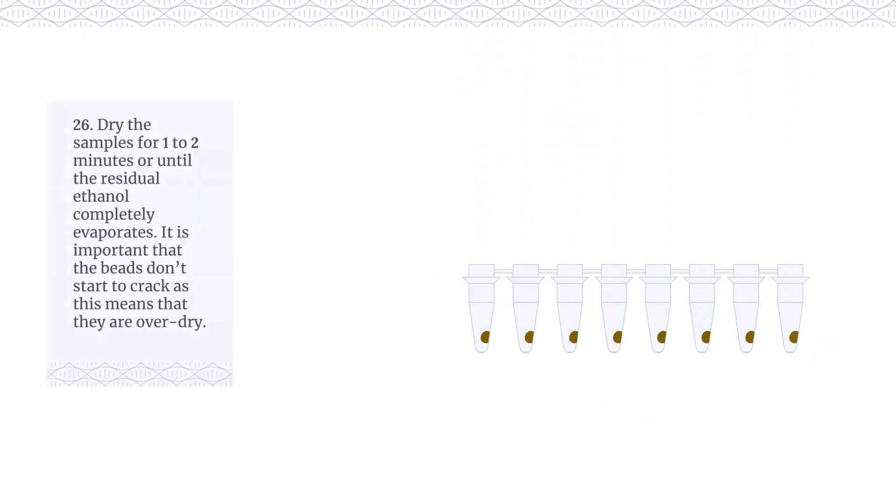Dry the samples for 1-2 minutes or until the residual ethanol completely evaporates. It is important that the beads don't start to crack as this means that they are over dry.